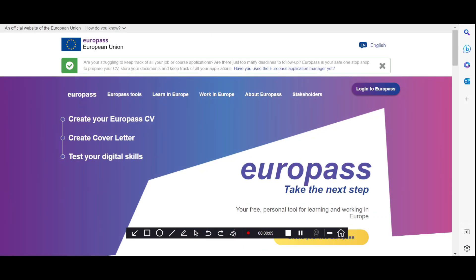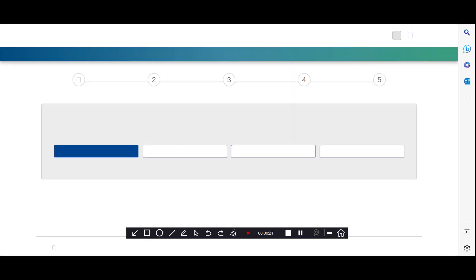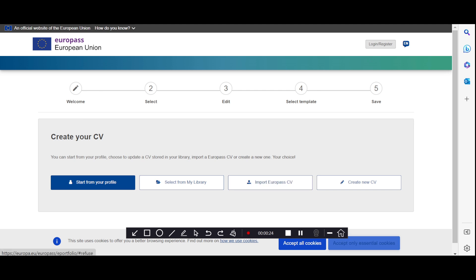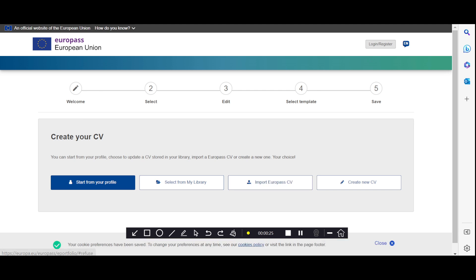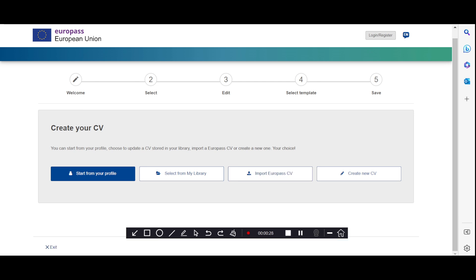I will tell you how you can make a professional CV in five minutes. First of all, you can see here I open a website called Europass. Click here on 'Create your Europass CV,' and then you will see a menu like this. Accept the cookies.